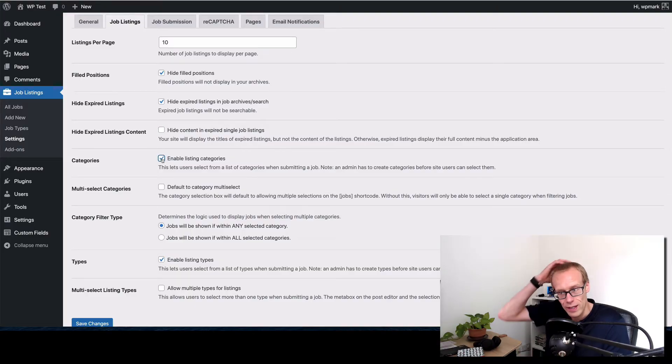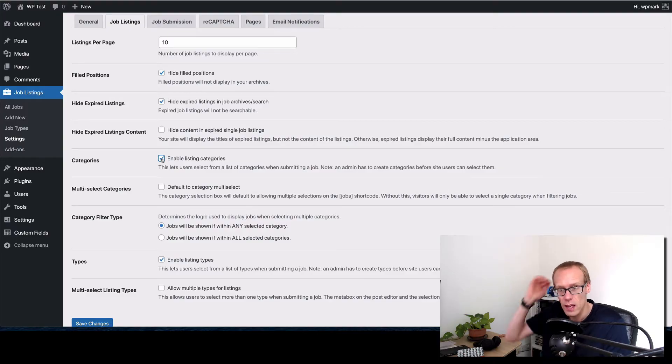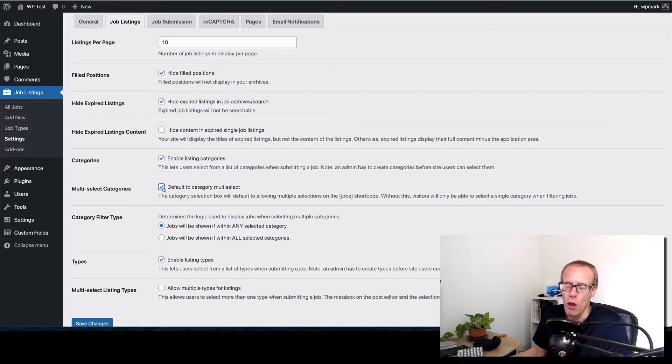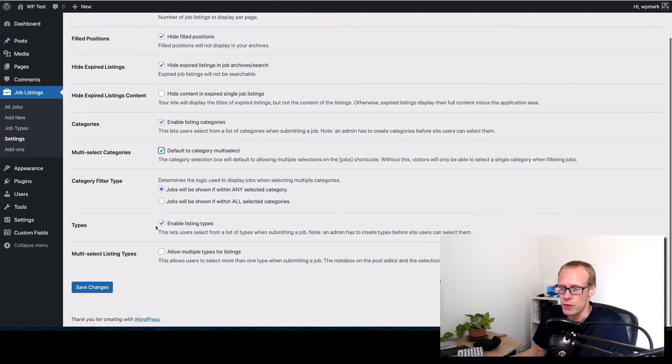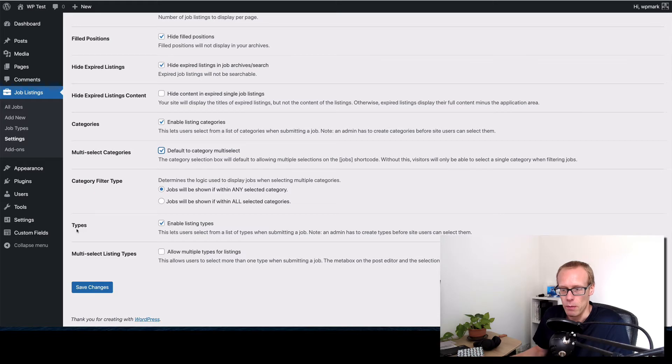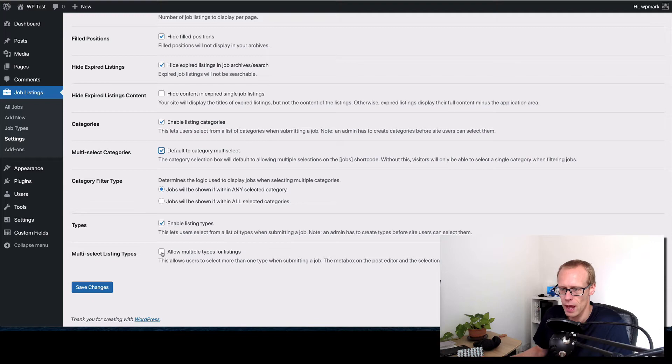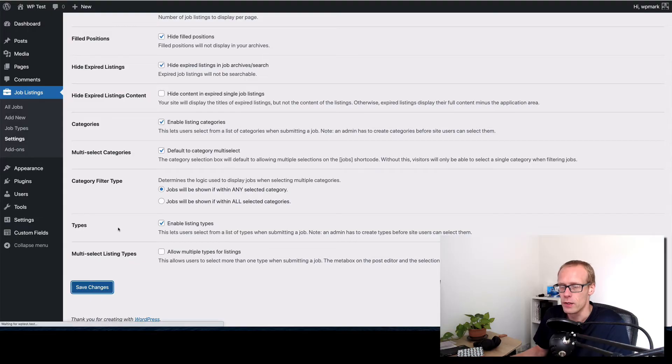We want to allow categories so job sectors or industry. And as well as job types, and I usually let people pick more than one but that depends on what your sectors are I guess. Similarly we want to enable job types, that's like permanent, full-time, contract, etc. And again if you want to allow them to be able to assign more than one of those you can tick here. I'm then gonna hit the save changes box.